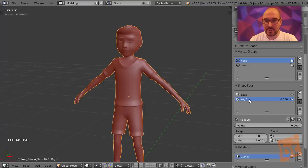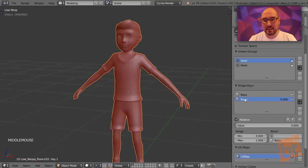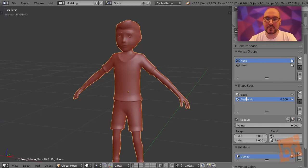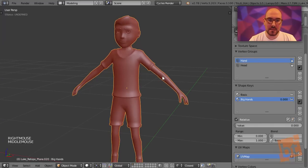We have this value at zero. This one will be the big hands, for example. We can double click and rename a shape key.